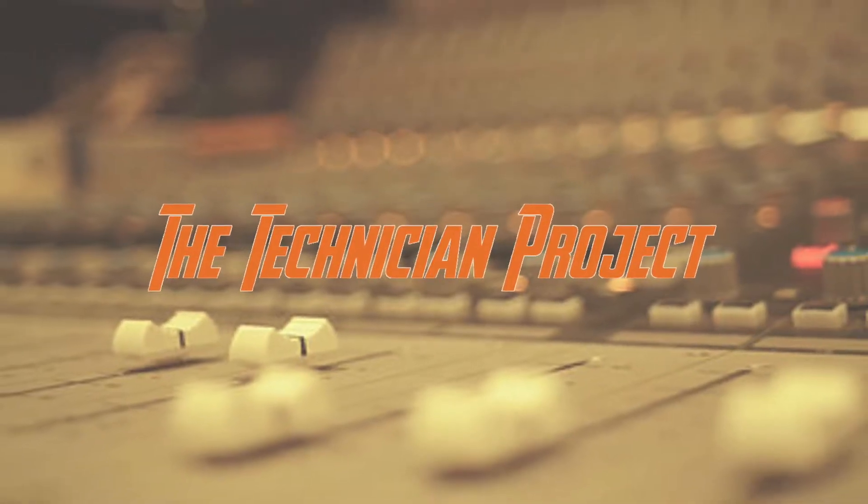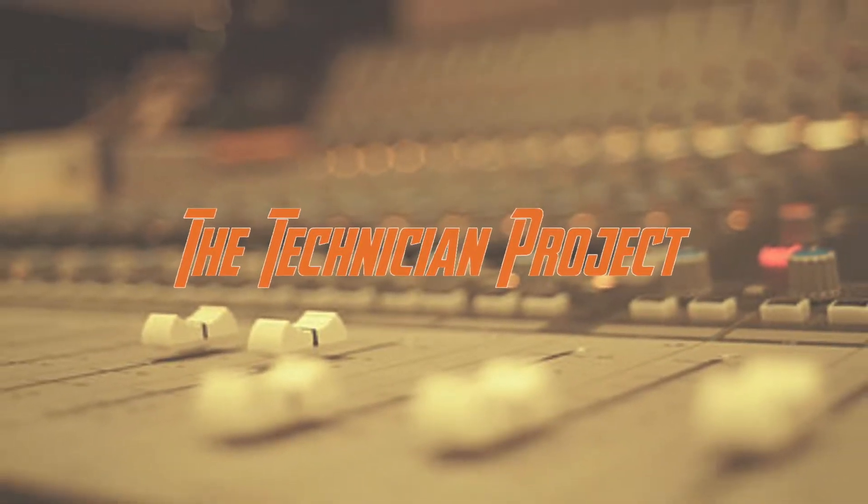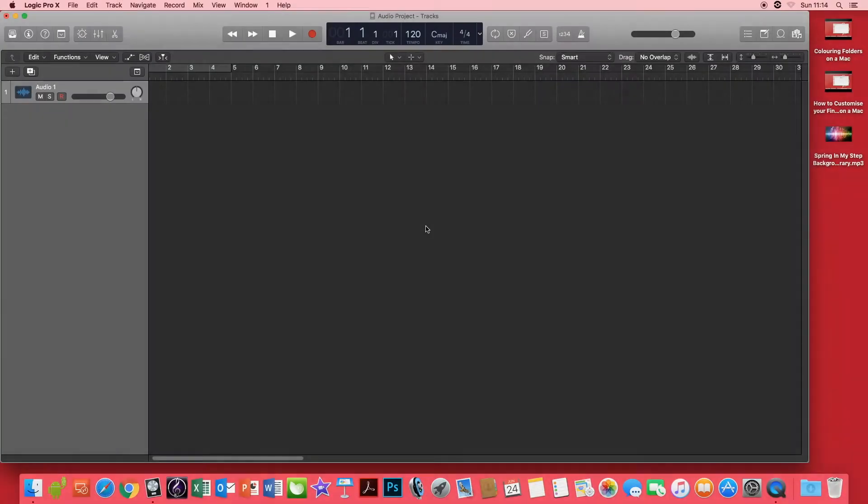Hi there and welcome. I am The Technician Project and today's tutorial is going to show you how to import an audio file into Logic Pro X.